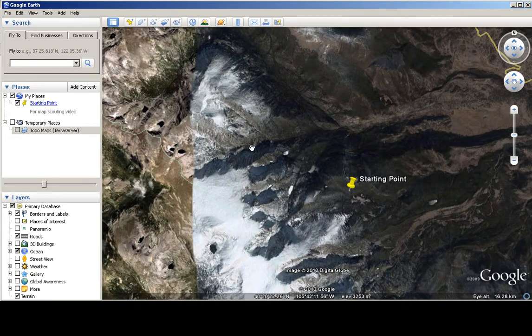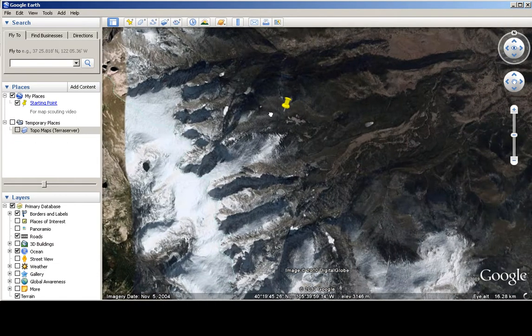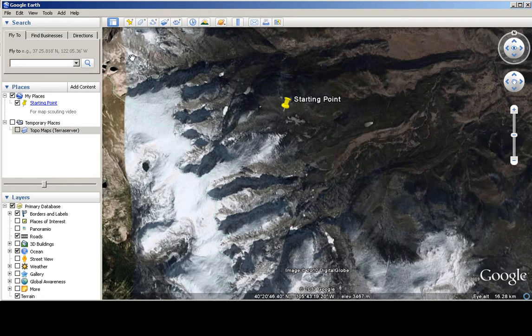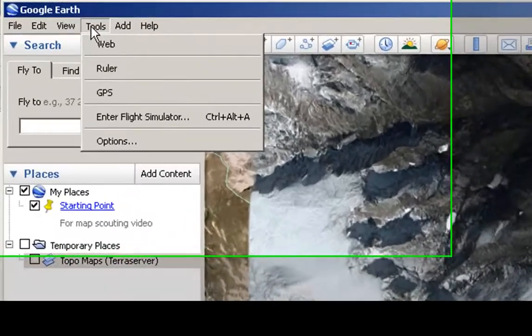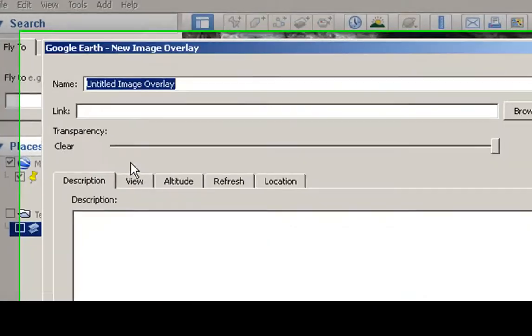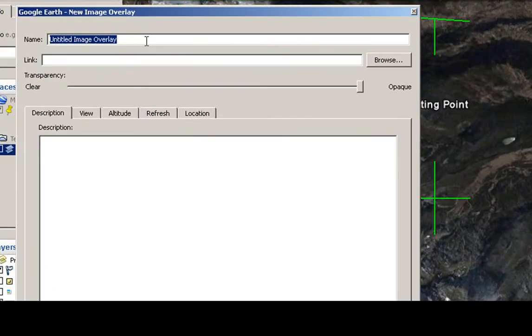So the next thing that we're going to add will be the BLM land data, and we can do that by clicking on Add, Image Overlay.